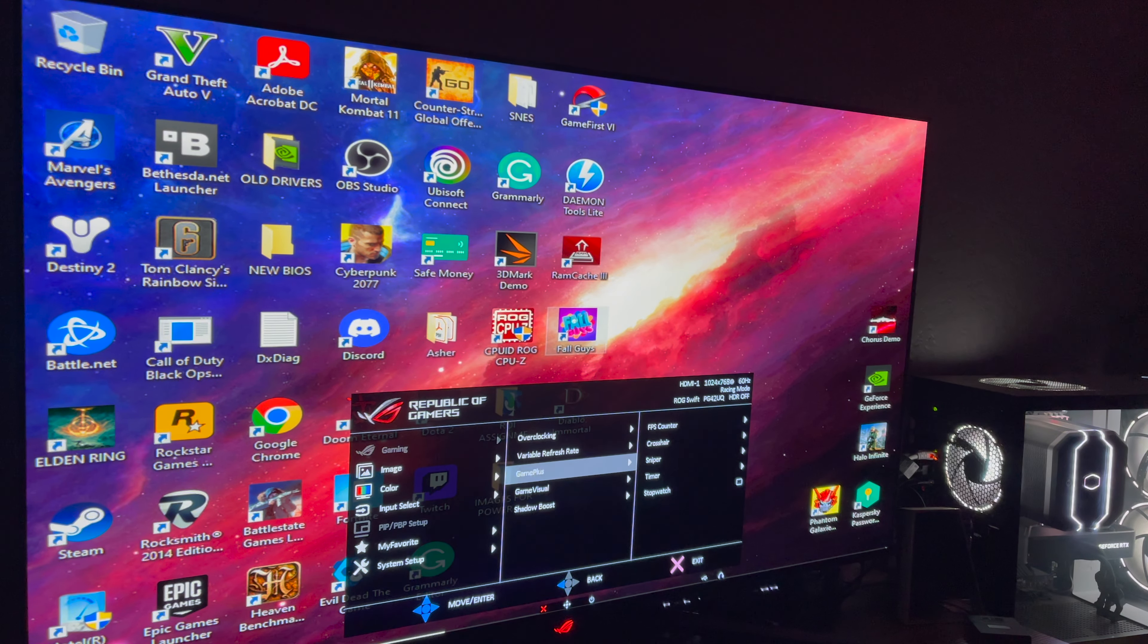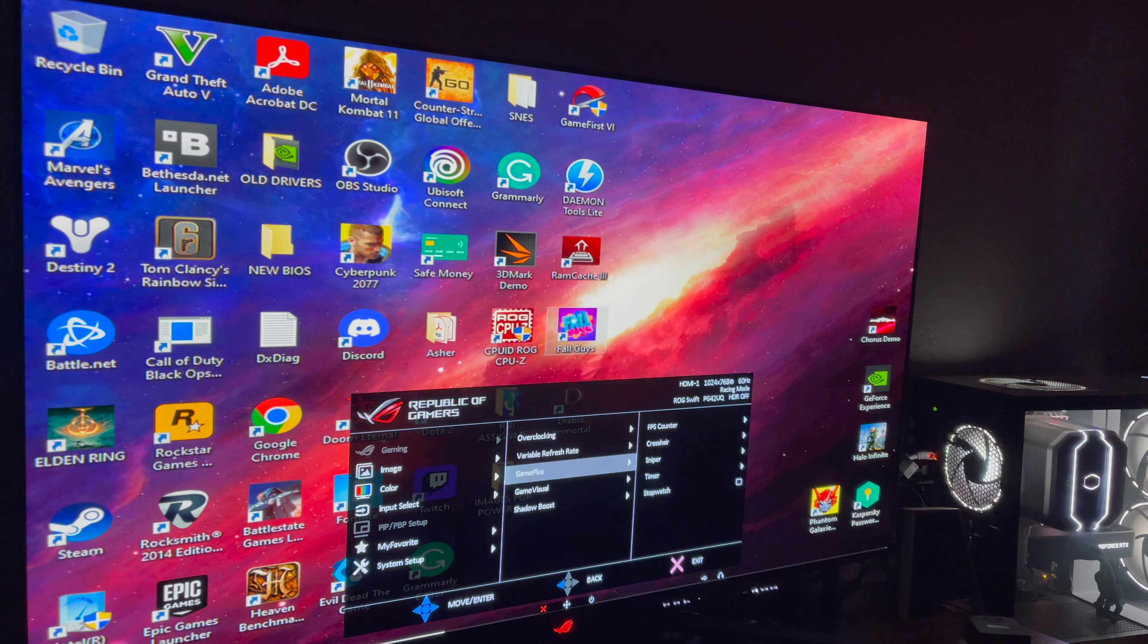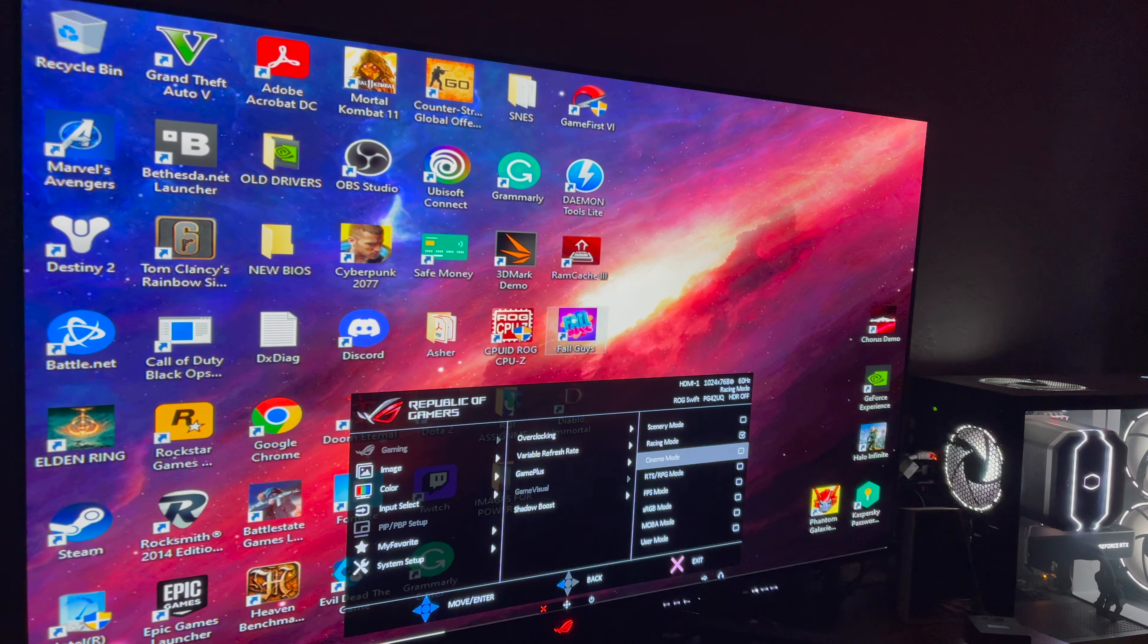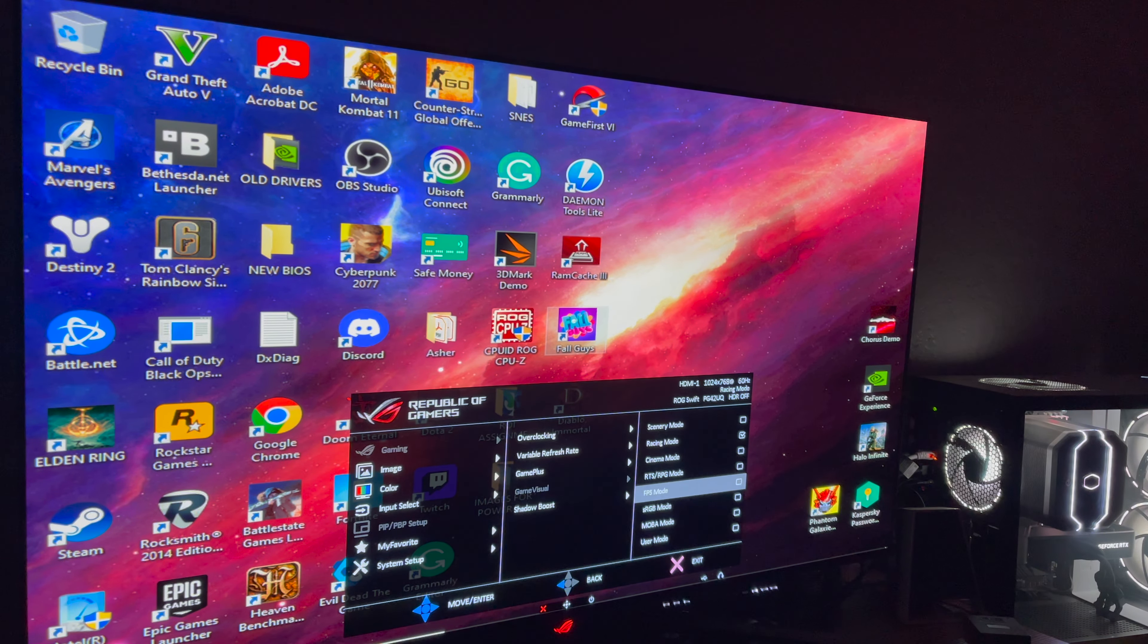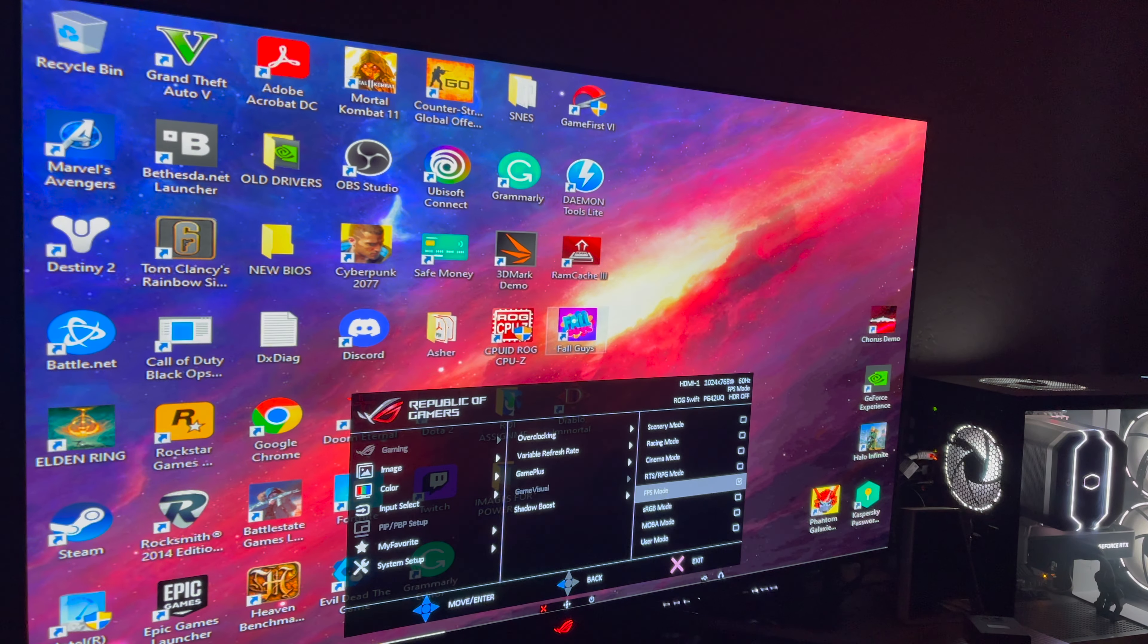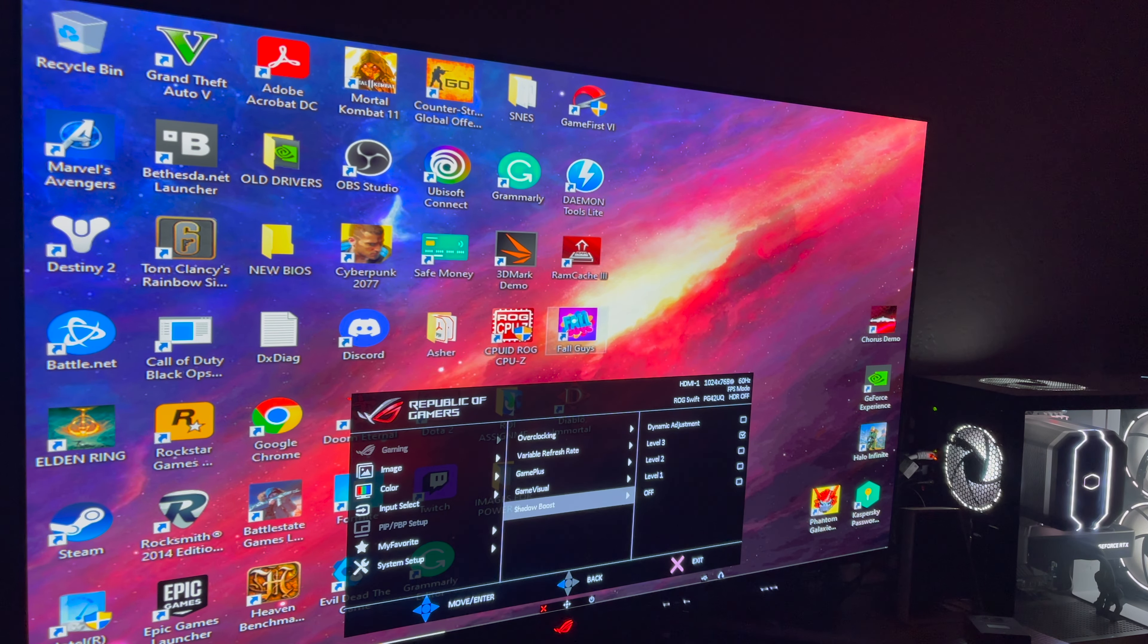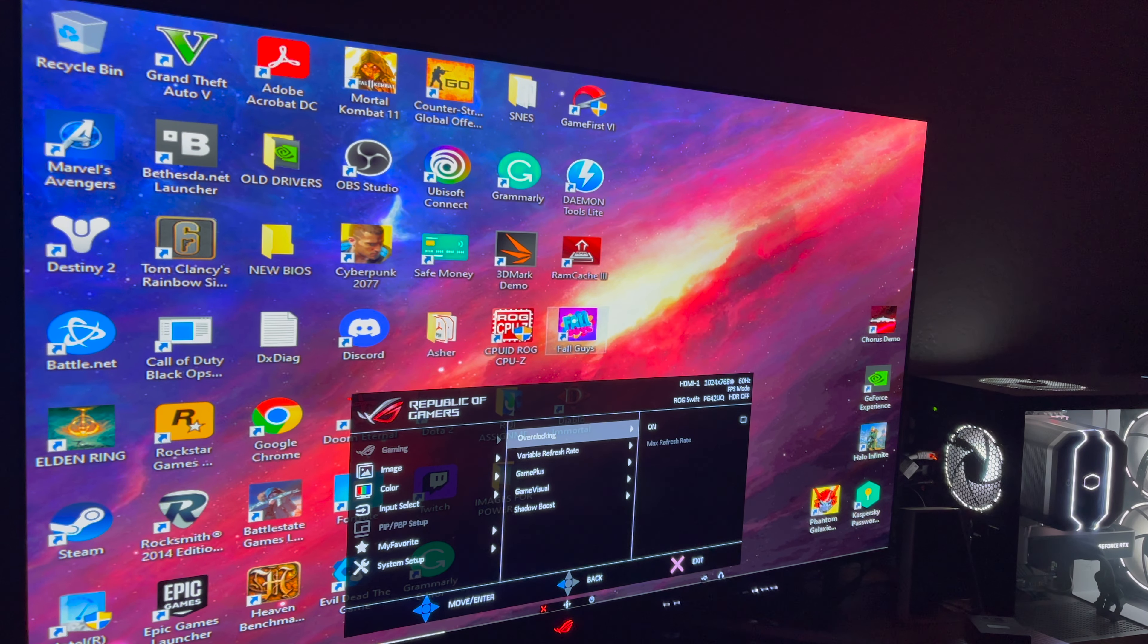I chose to go with HDMI 2.1. Stopwatch. Game visual. Racing mode. RGB mode. MOBA mode. First person mode probably. Oh, it just got a little brighter. I don't know if I like that. Shadow boost. I don't know what any of this shit is. Okay. Let's go back.